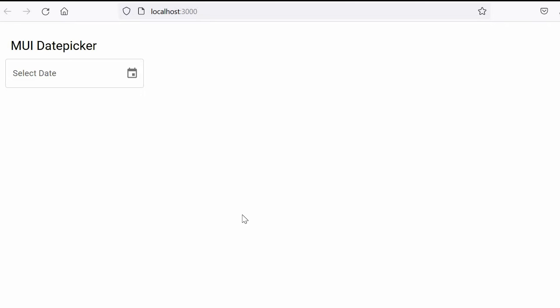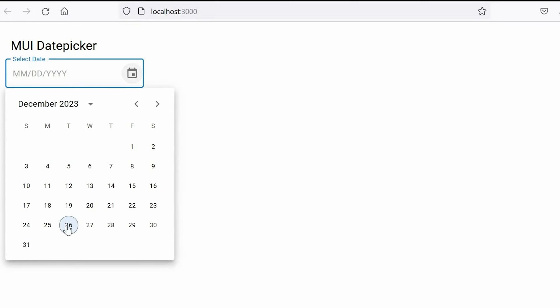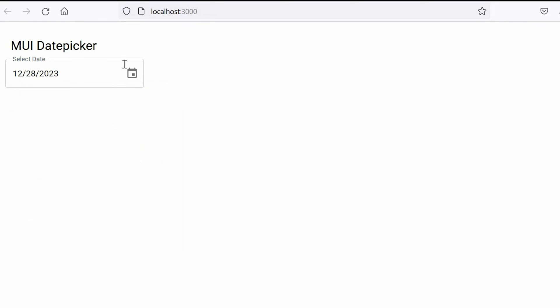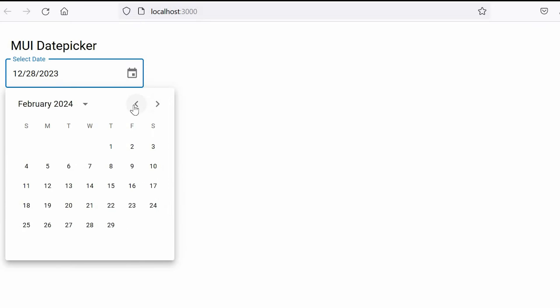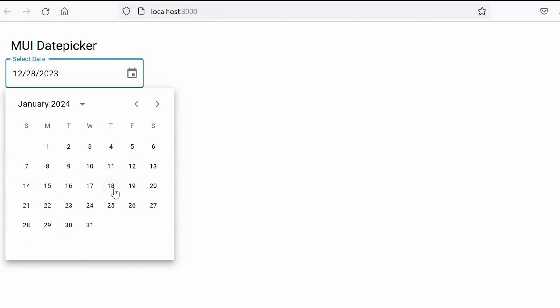Hello friends and welcome back to Frontend Pathsala. In this tutorial we will learn how to create a date picker using React Material UI. This is how the page will look like after implementing the date picker. So without delaying, let's get started.